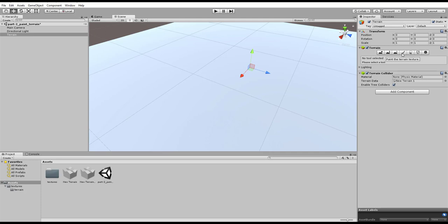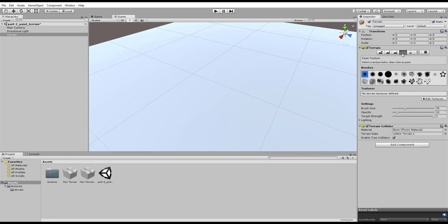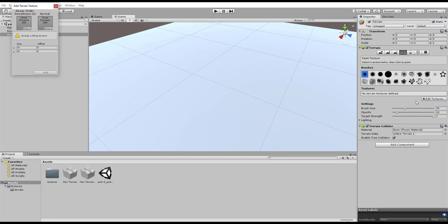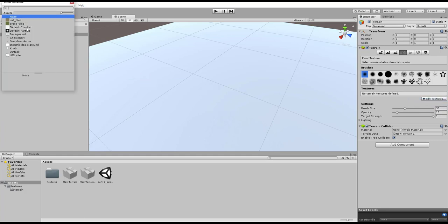We're going to come to this Paintbrush, and then we're going to go down to Edit Textures, Add a texture. And then we're going to go to Select. Since we're just doing Grass and Dirt, you're going to want to have this layered as it would be in real life. So you're going to want to do the Dirt one first.